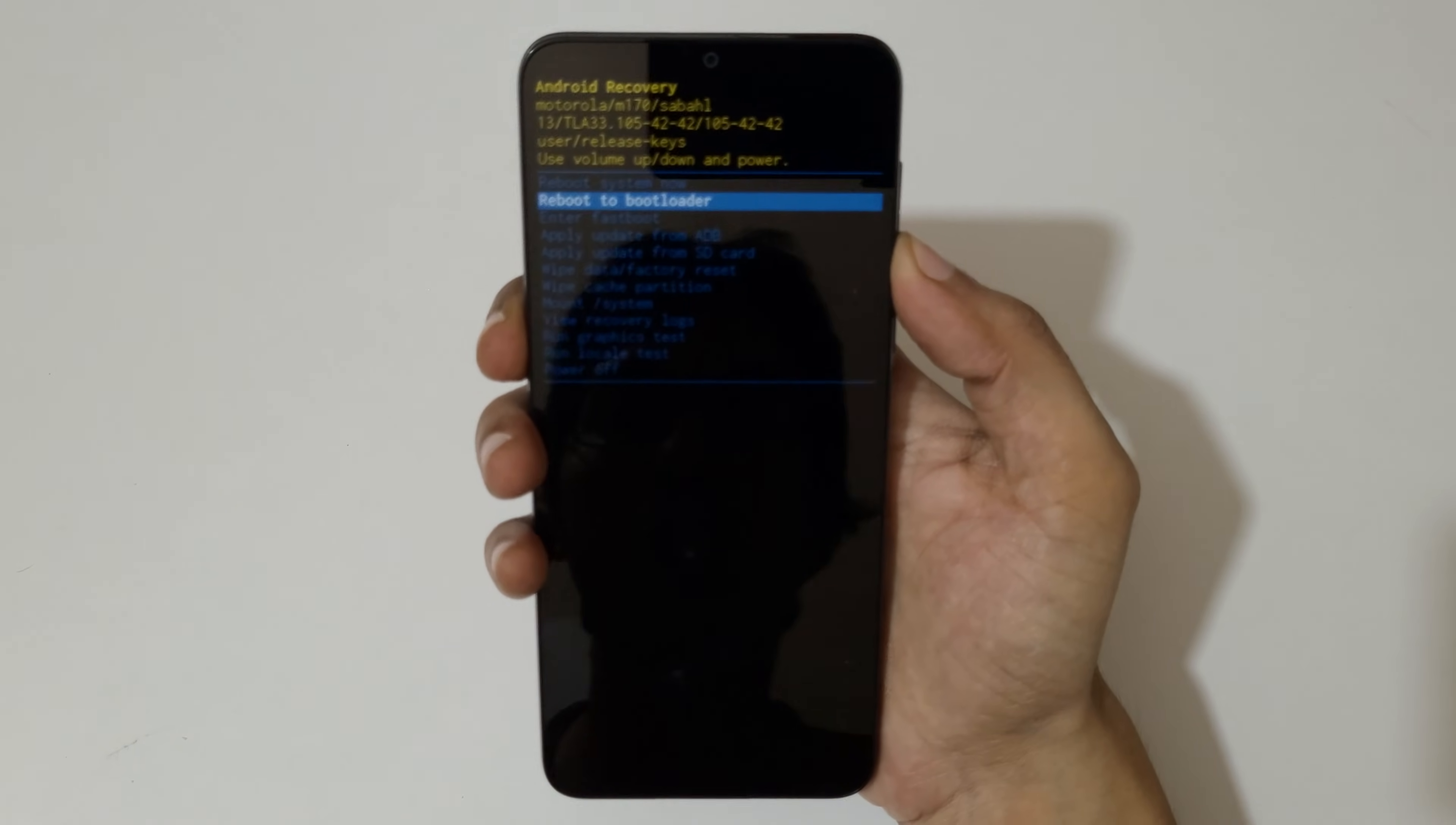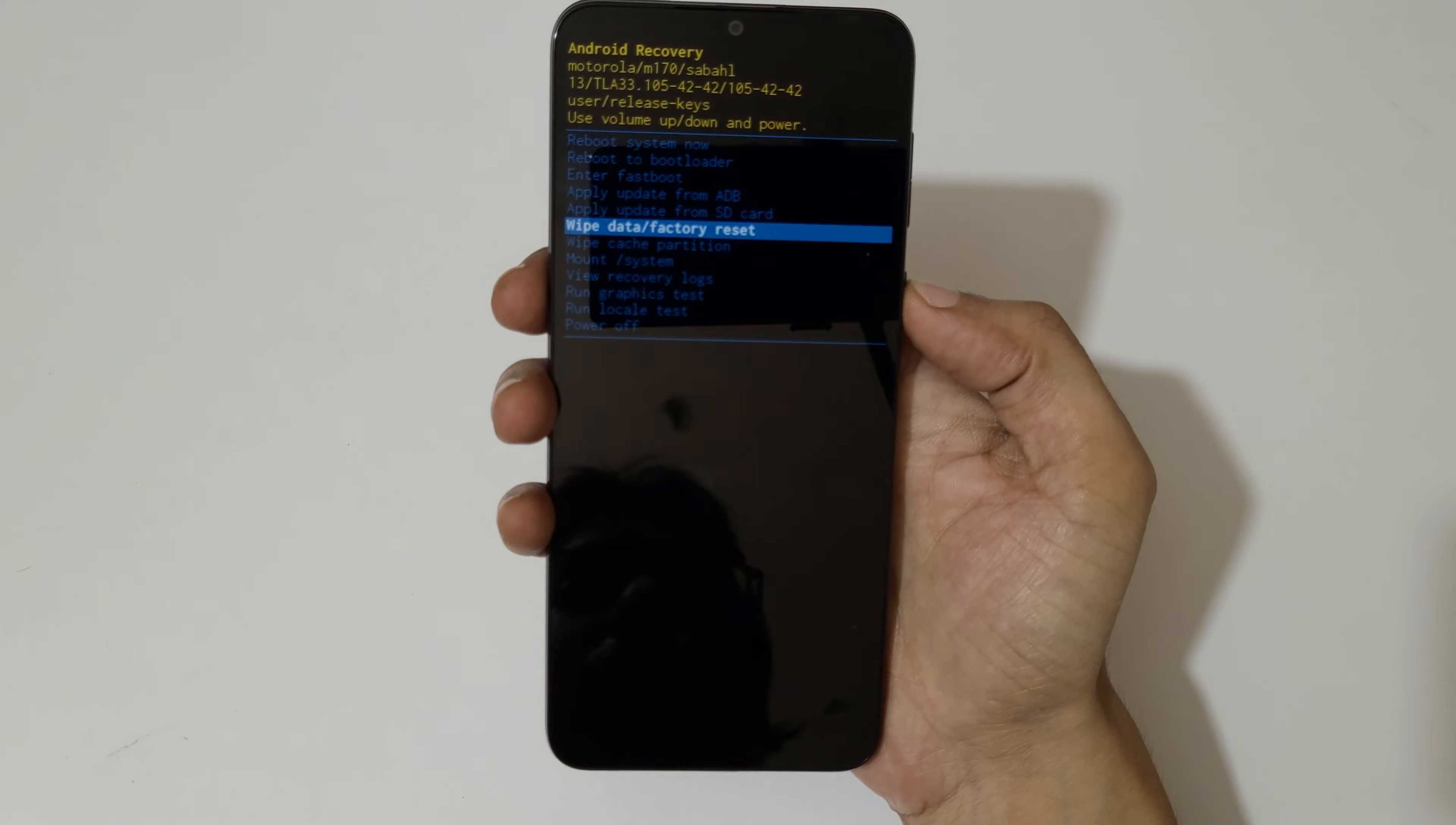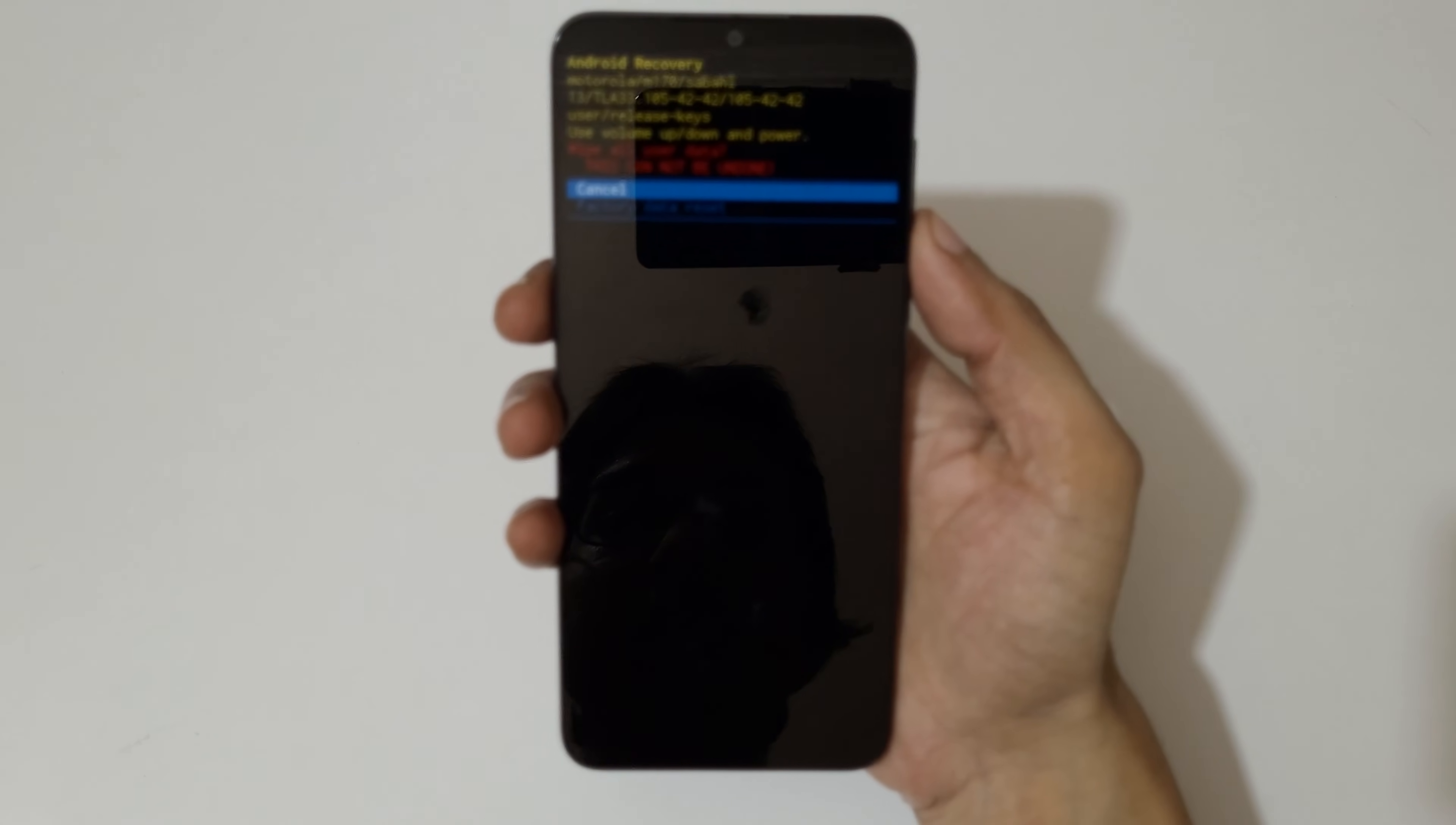Now go to wipe data factory reset and confirm. And you can see wipe all user data - this cannot be undone. Go to factory data reset and confirm.